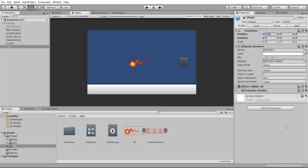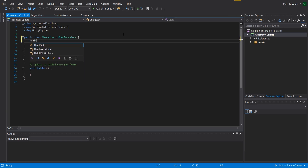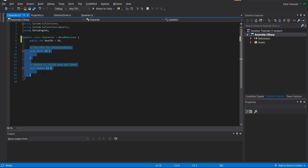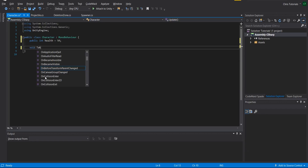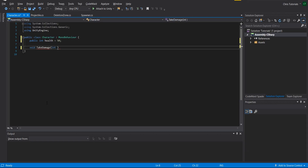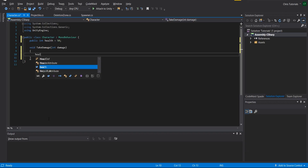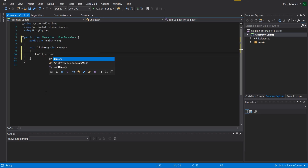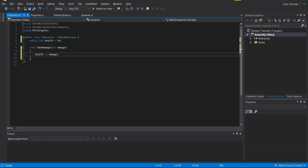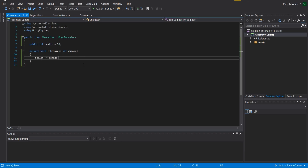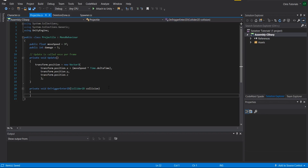Now we need to edit the character script. I'm going to set a few variables — a public int health, which I'll default to 50 points. Then I'll create a method called TakeDamage that takes an int damageTaken, and we update health with health minus equals damageTaken. Basically we subtract the damage from the player's health. This is needed because the projectile script, when it collides, needs to make sure the collider is something that can actually take damage.